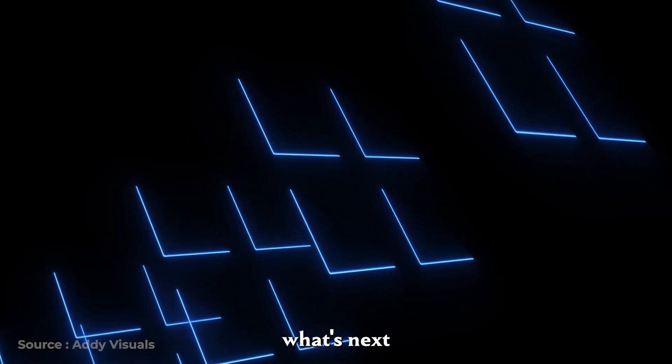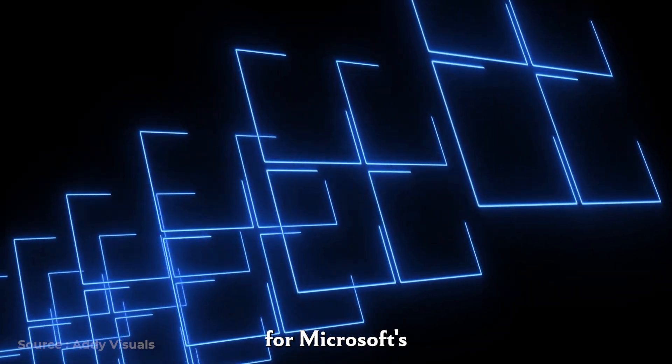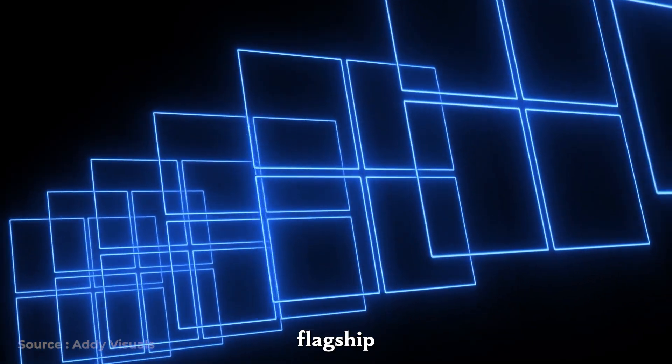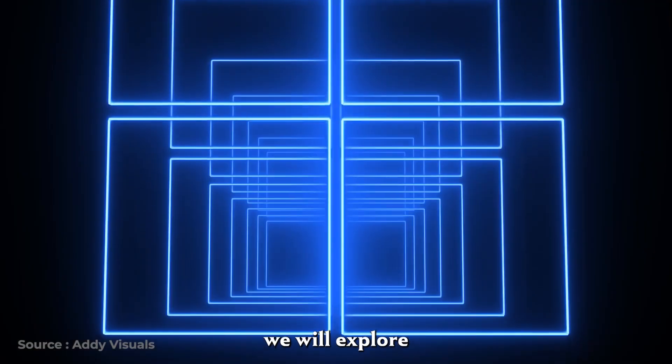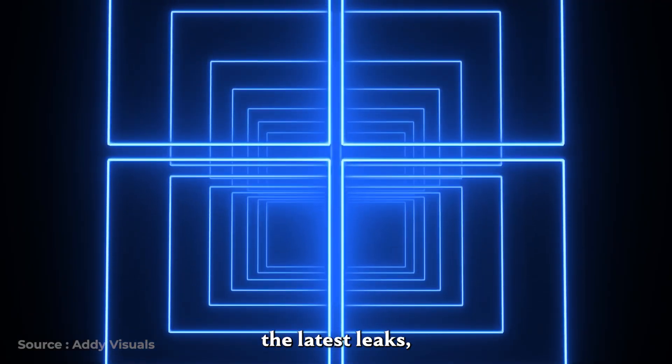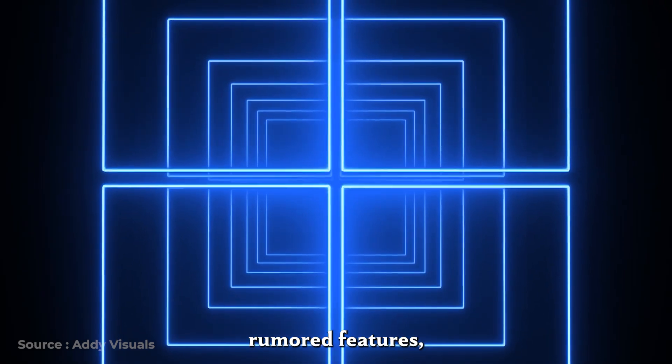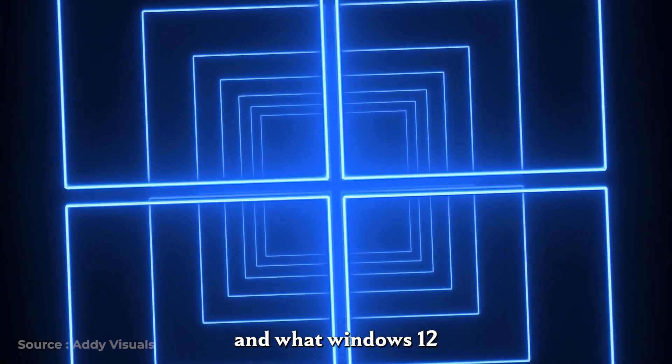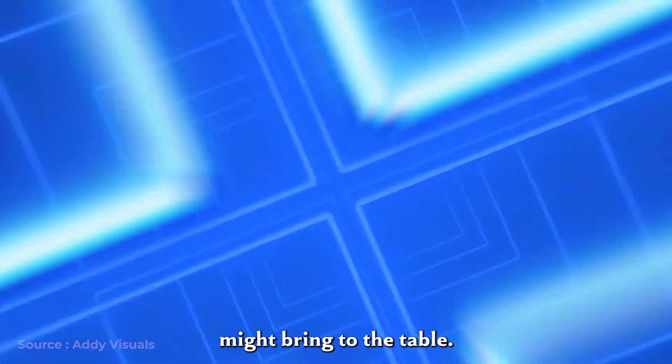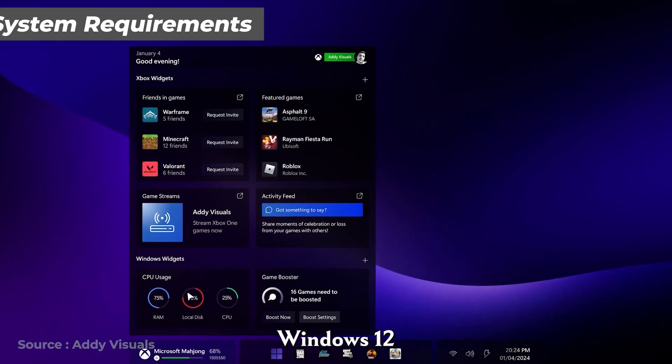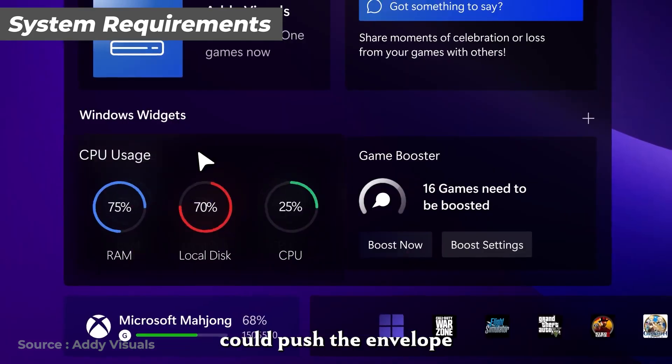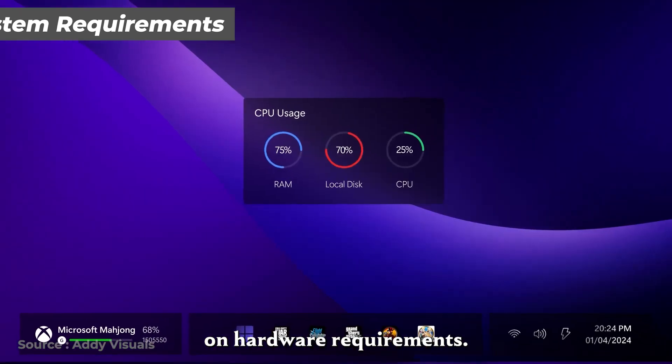If you're wondering what's next for Microsoft's flagship operating system, we will explore the latest leaks, rumored features, and what Windows 12 might bring to the table. Windows 12 could push the envelope on hardware requirements.